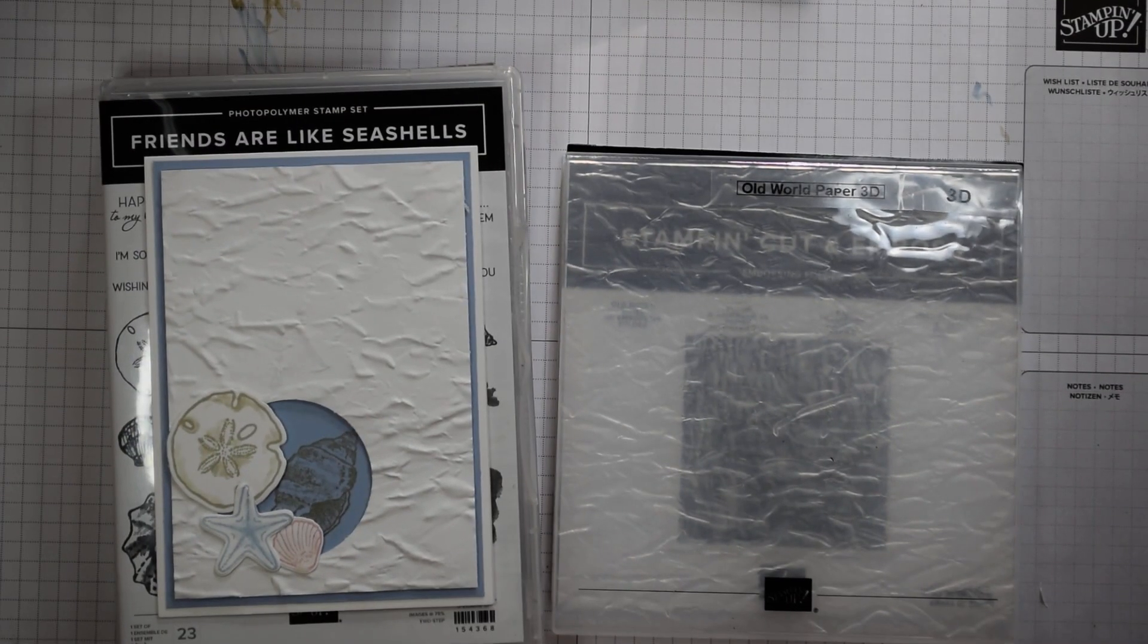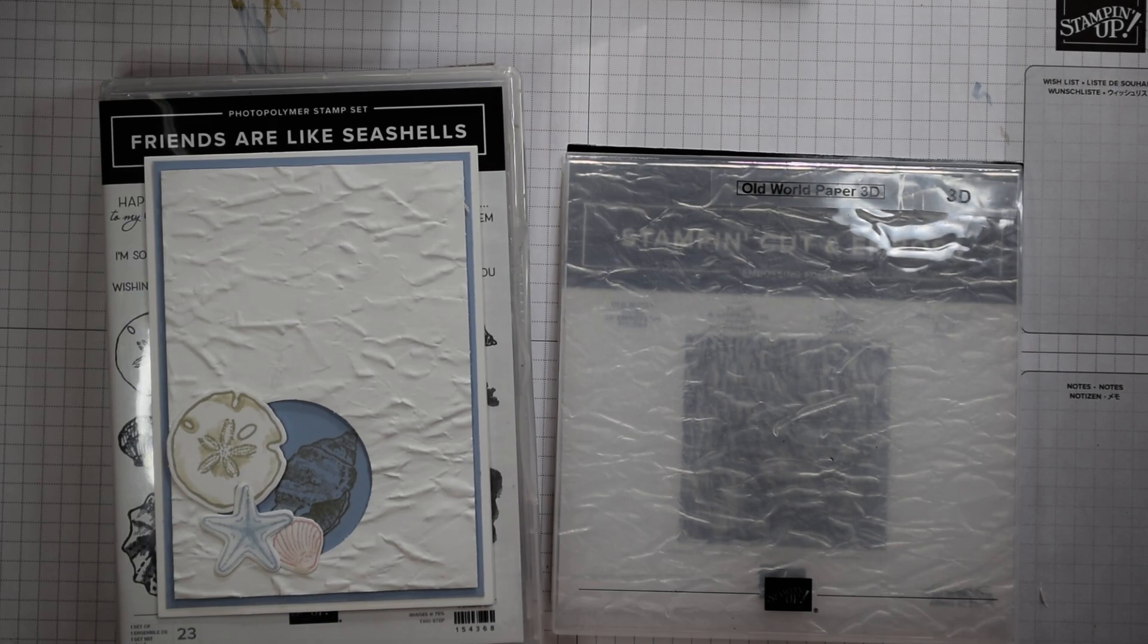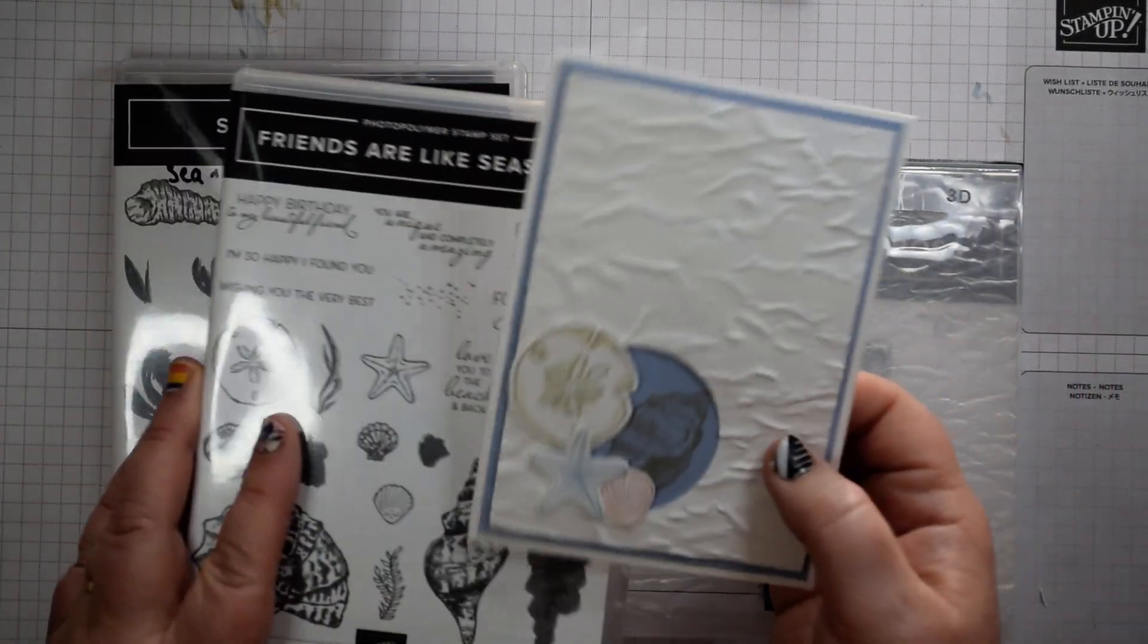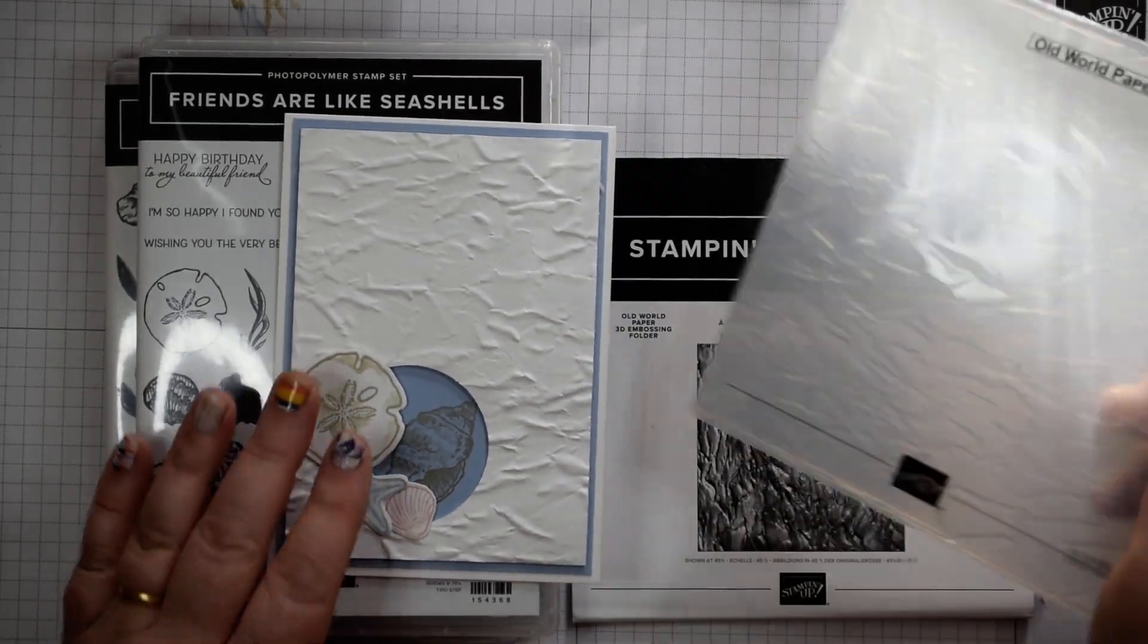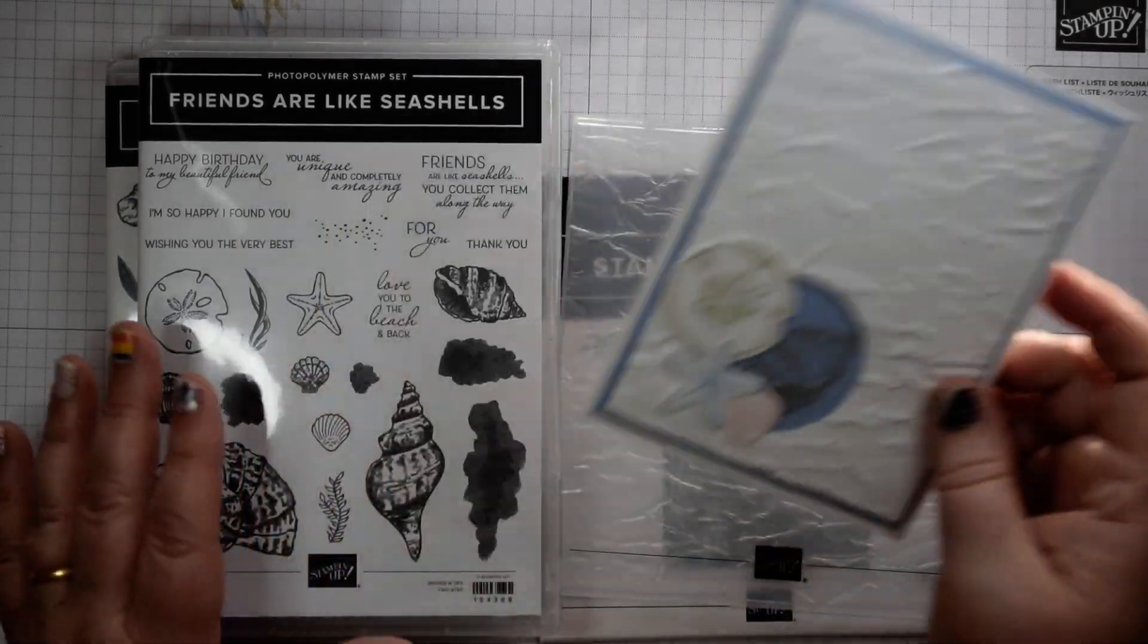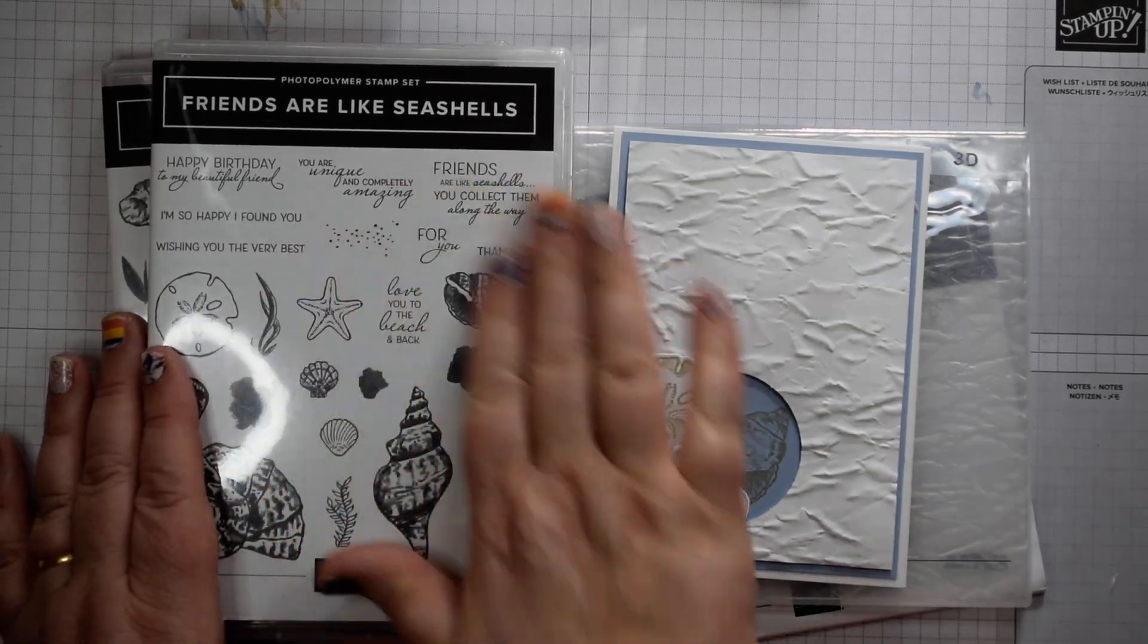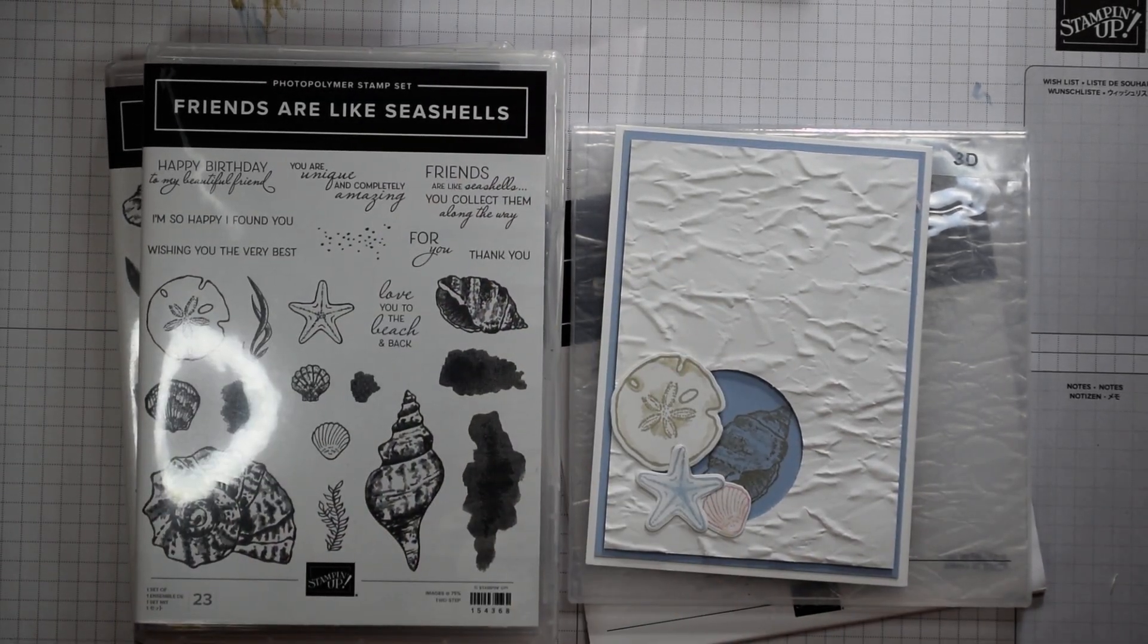Hi everyone, it's Heidi from flutterbyheidi.co.uk and I'm an independent Stampin' Up demonstrator based in United Kingdom. Today I'm using the fabulous Friends Alike Seashells stamp set from another suite, actually the annual catalogue, which is the Old World 3D embossing folder. What I wanted to do today was really explore some of the images that actually aren't die cut with the main die.